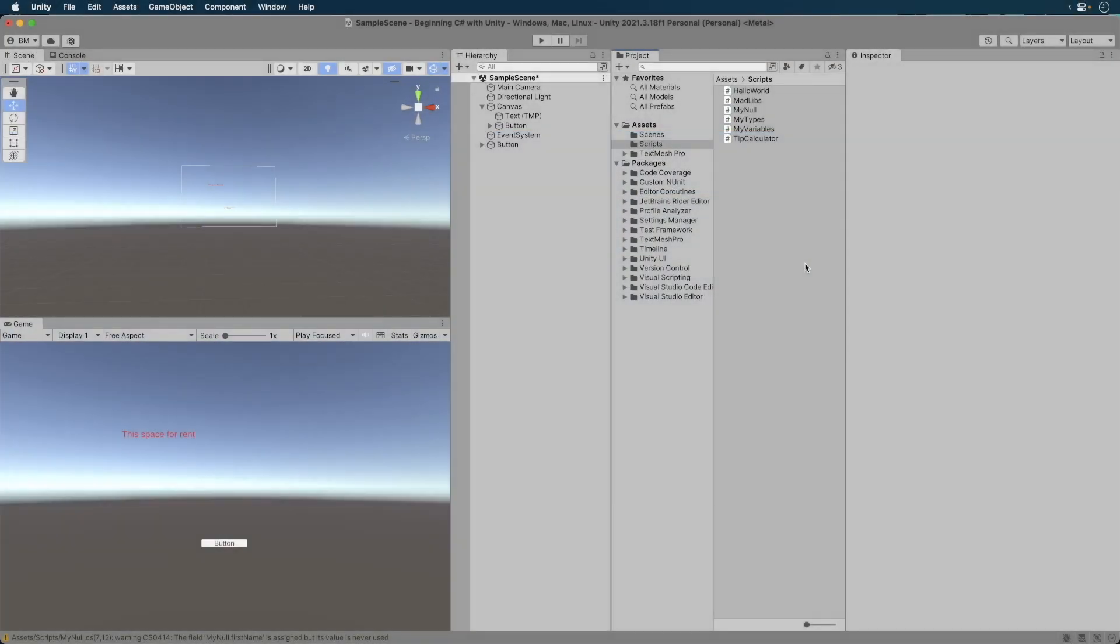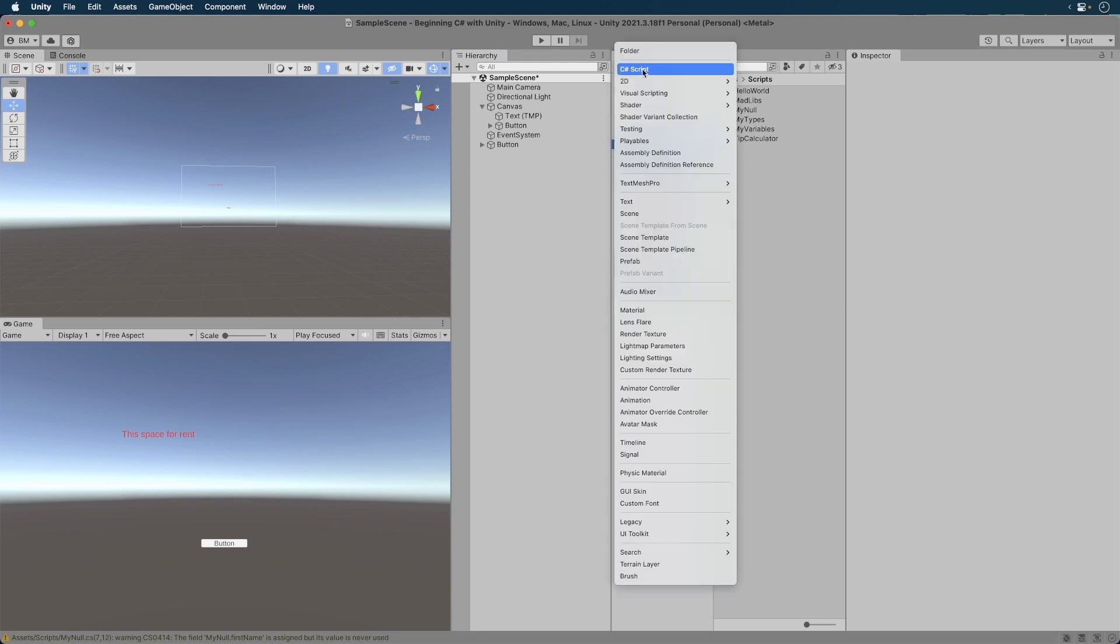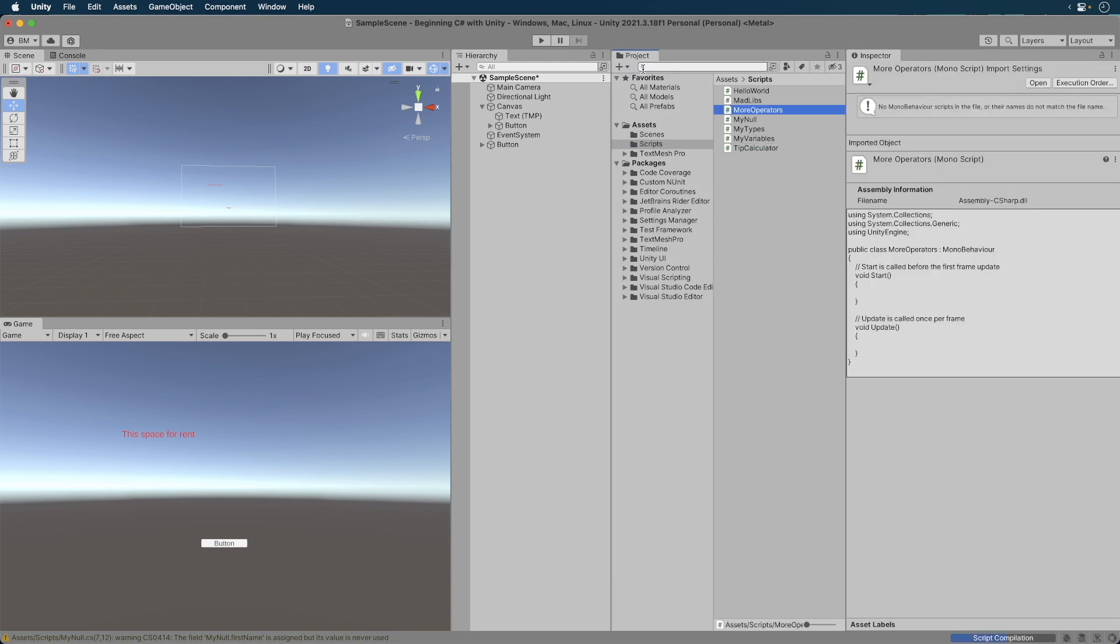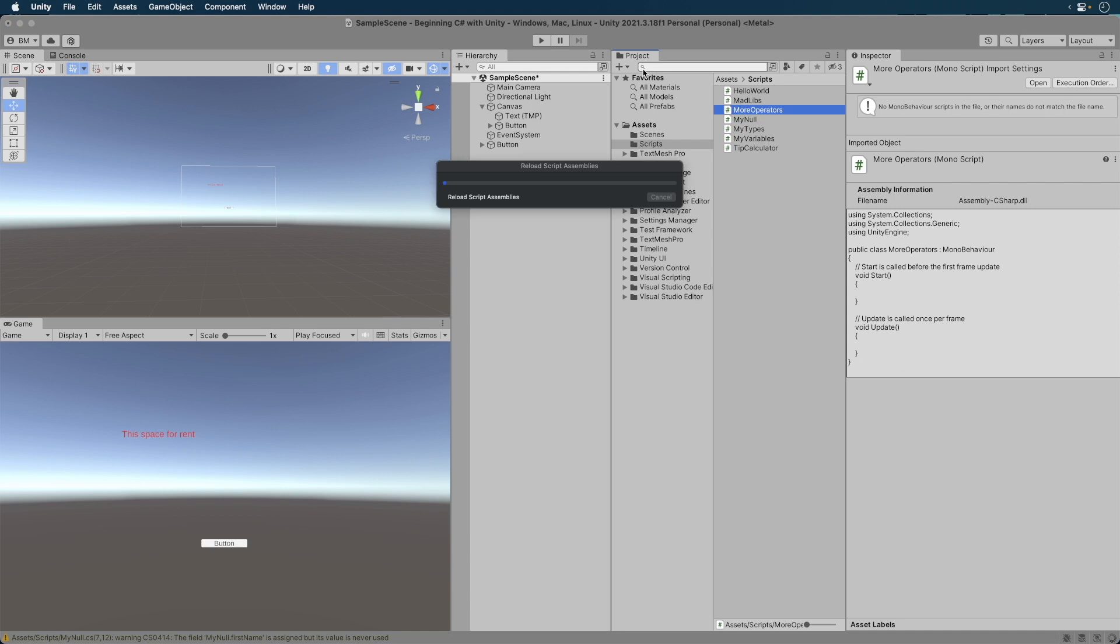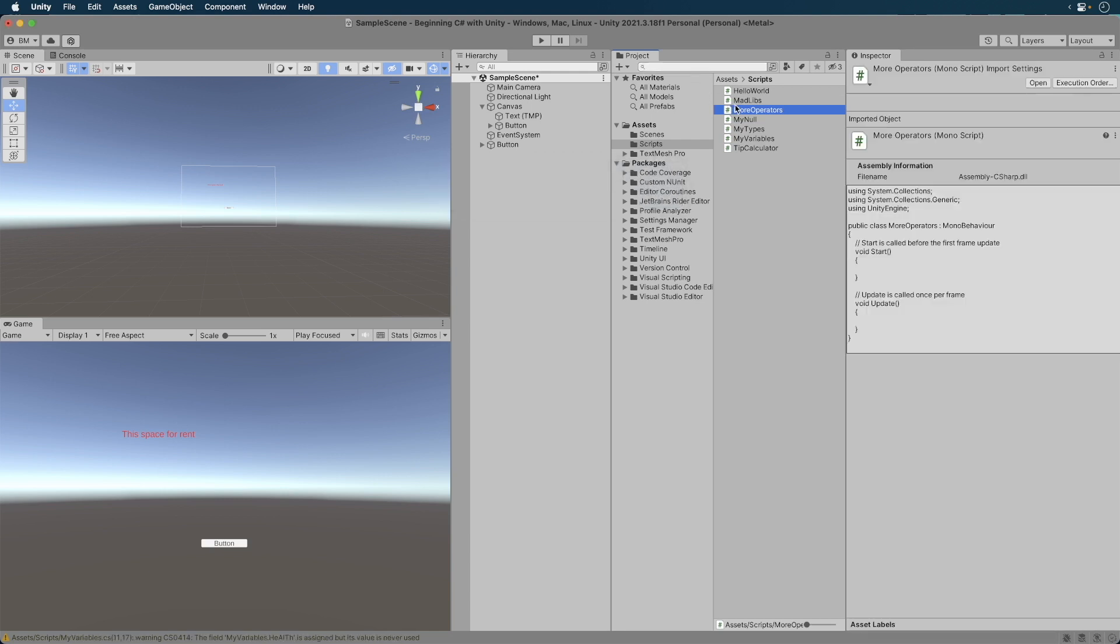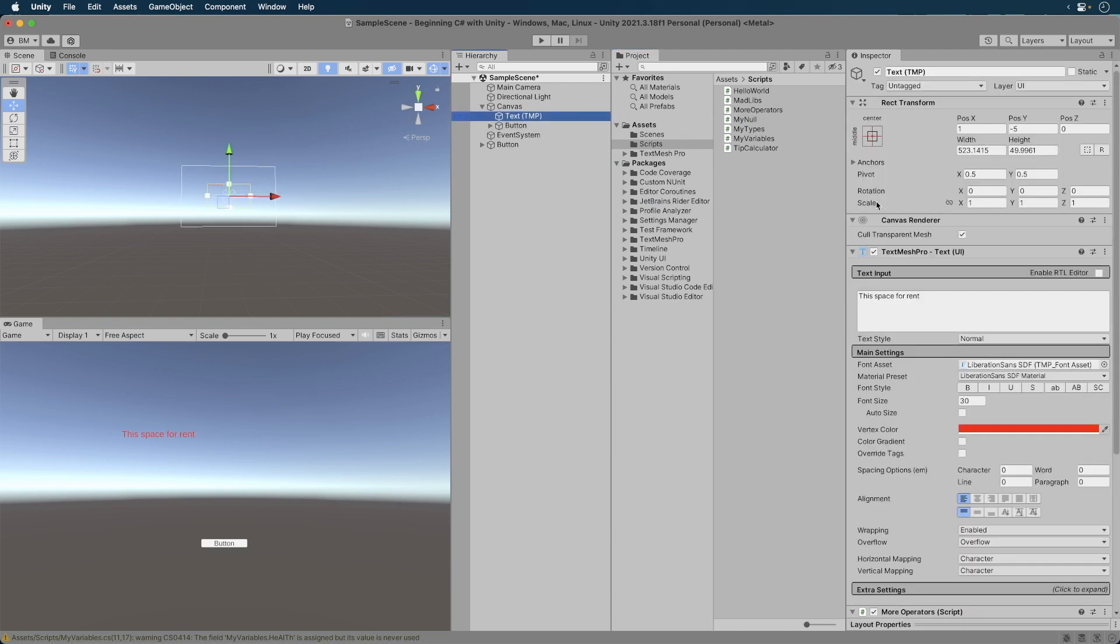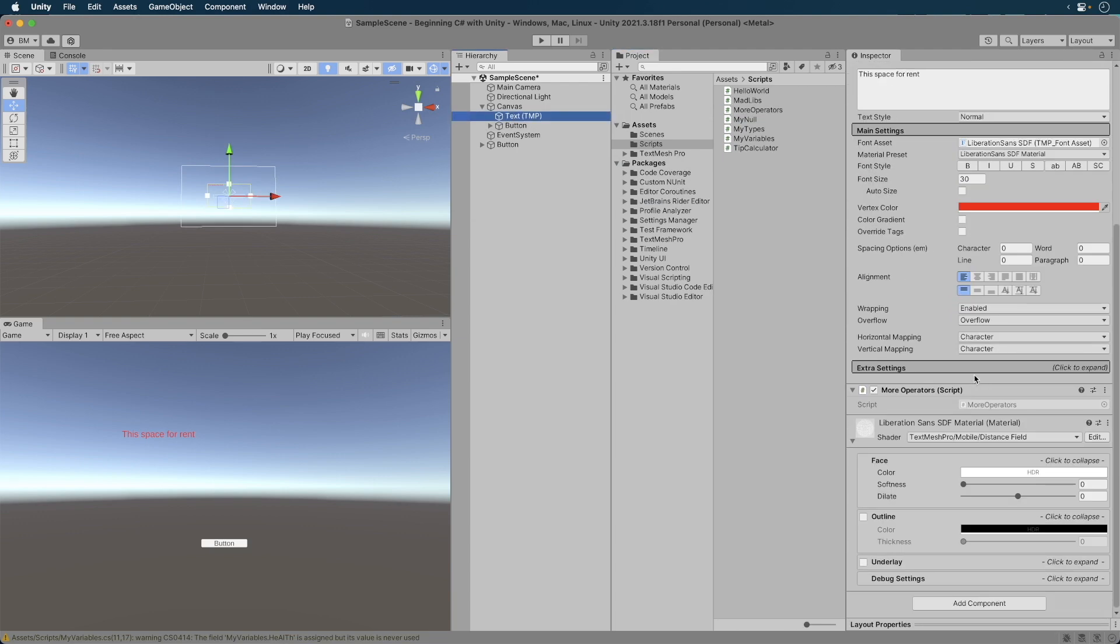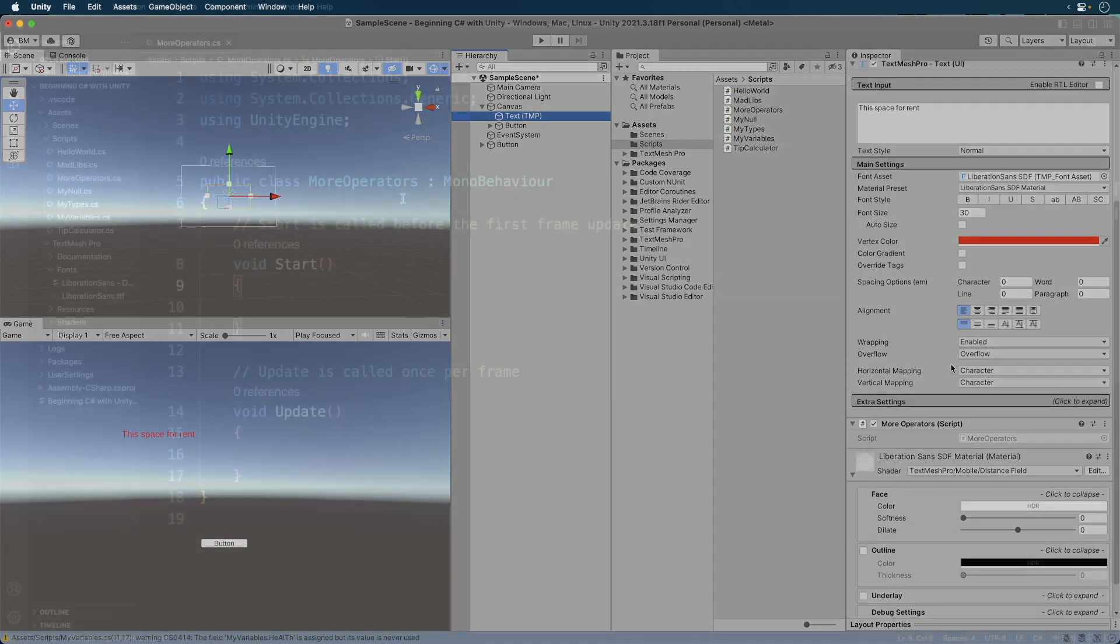To get started, open your project in progress. Let's create a new script and call it More Operators. Attach it to the text. Make sure to remove any attached scripts from it. Now, we're only going to print out messages to the console, so we don't need to do any additional configuring. Open up the script in your editor.